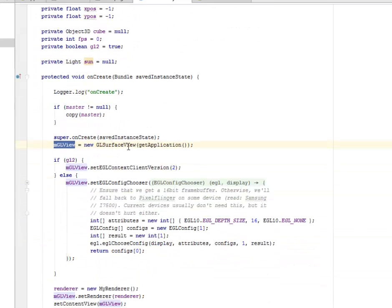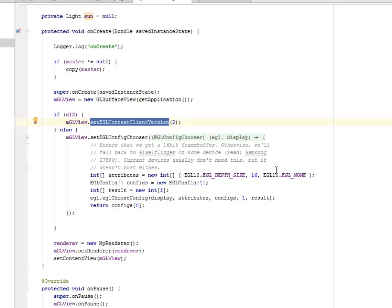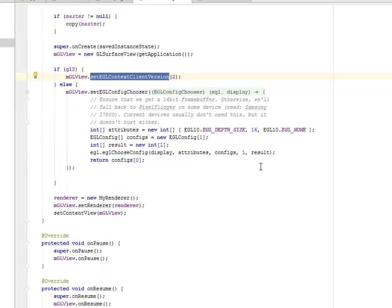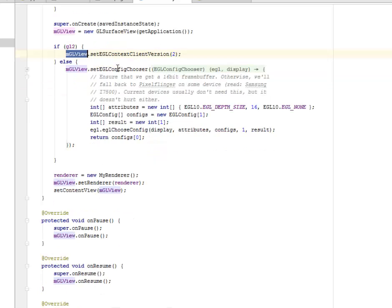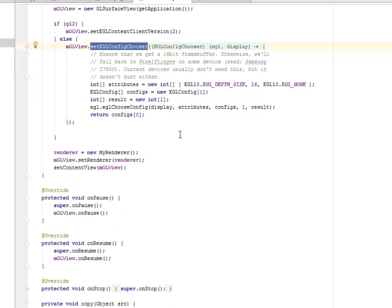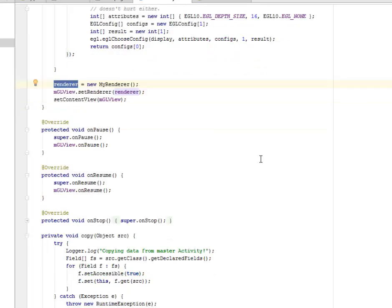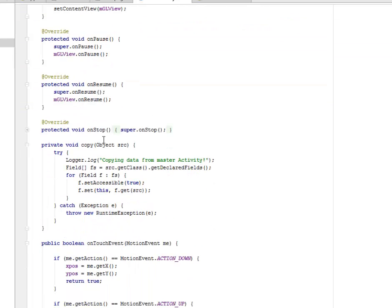Instantiated with the GL surface view, getting the application. We set the EGL context client version to the view. So if GL12 is present, it's going to run this. Else, it's going to set the config chooser to choose the right configuration, which actually gets the renderer. We have the onPause and the onResume method. We have the onStop.